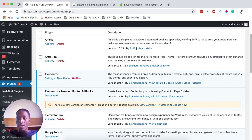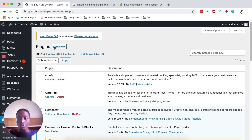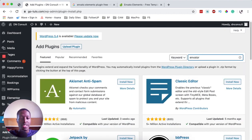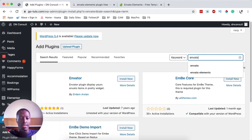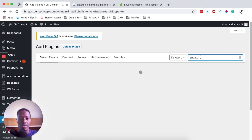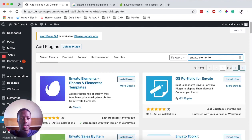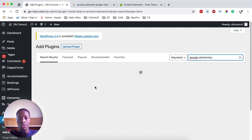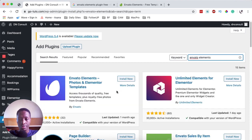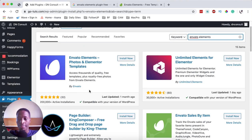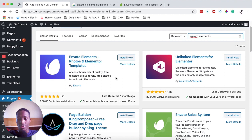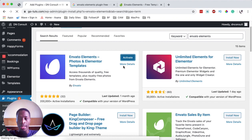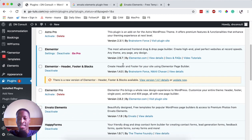When we go back to our plugin section, we are going to come over here to add a new plugin. We are basically going to look up for the Envato plugin. By searching for Envato Elements, it will show up over here. At the moment it has over 200,000 active installations. I'm simply going to install this plugin and then activate Envato Elements.